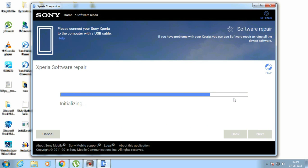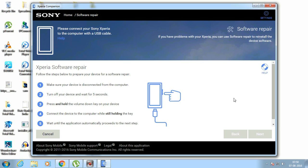After completing initialization it will come up. Now you see Xperia software repair. Now connect the phone to the computer while holding the volume down key and make sure your phone is powered off.